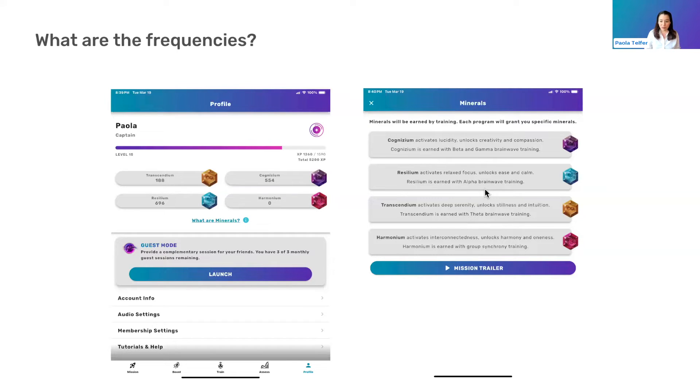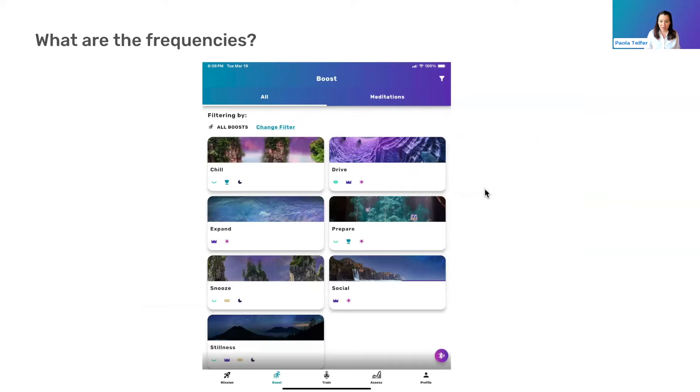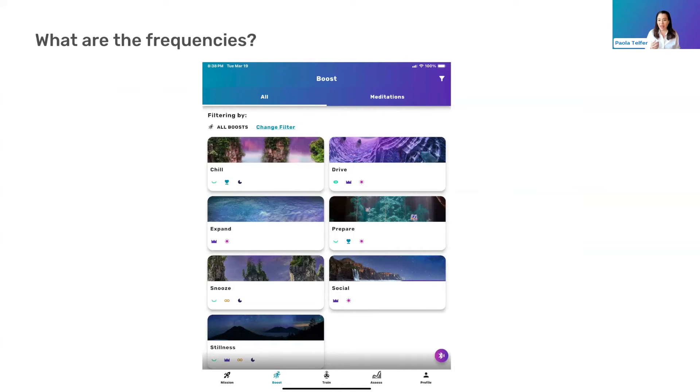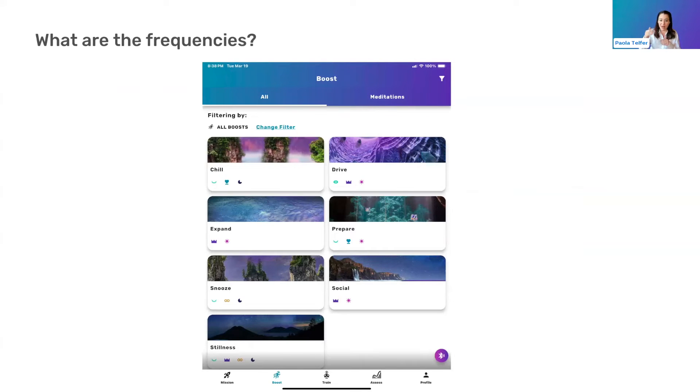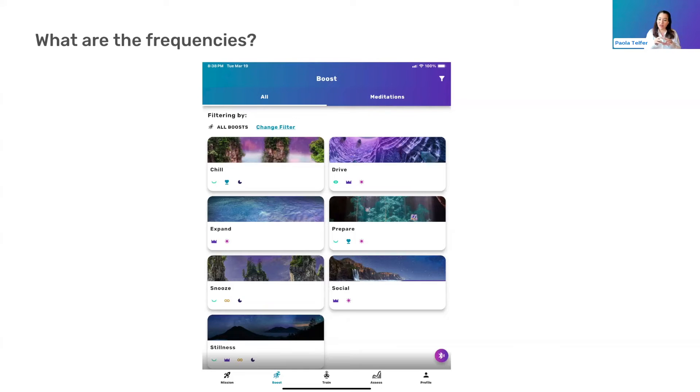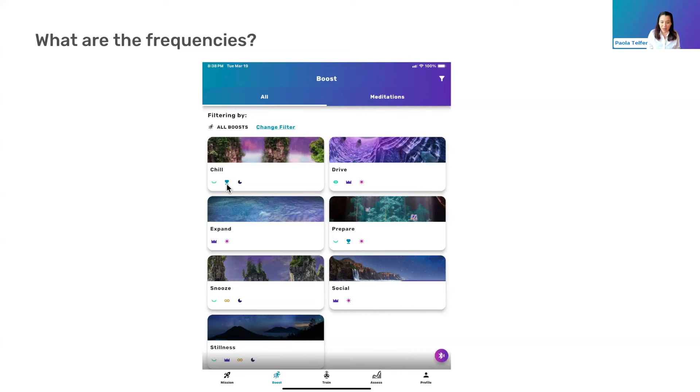So just to go a little bit more into that, each of the programs on the boost tab is tagged with these various minerals. And that gives you an indication of is it something that's going to pick me up, like Cognizium, because it's above alpha, it's beta and gamma. Or is it something that's going to be more slowing me down? The Transcendium is in the theta, slower, more spacious waves. And then Resilium being that alpha band, so that's very calm, sort of chill.